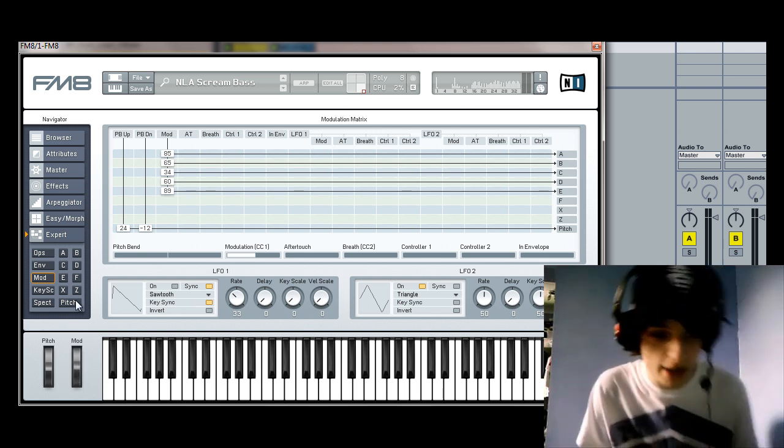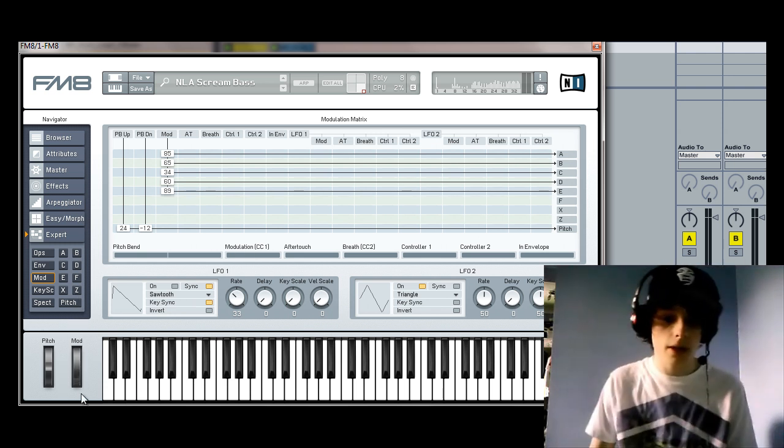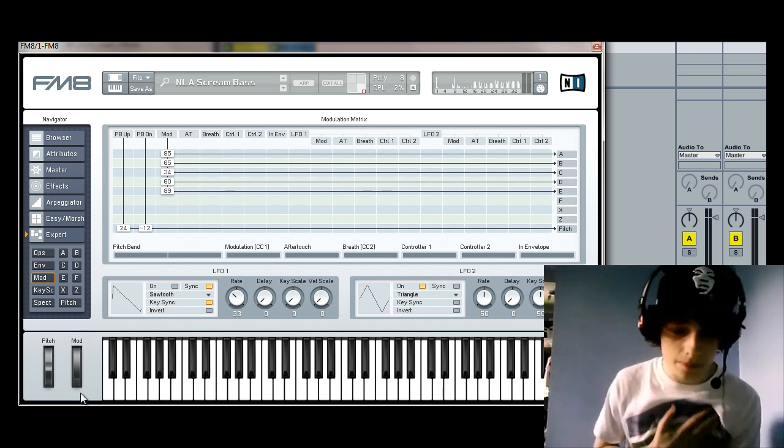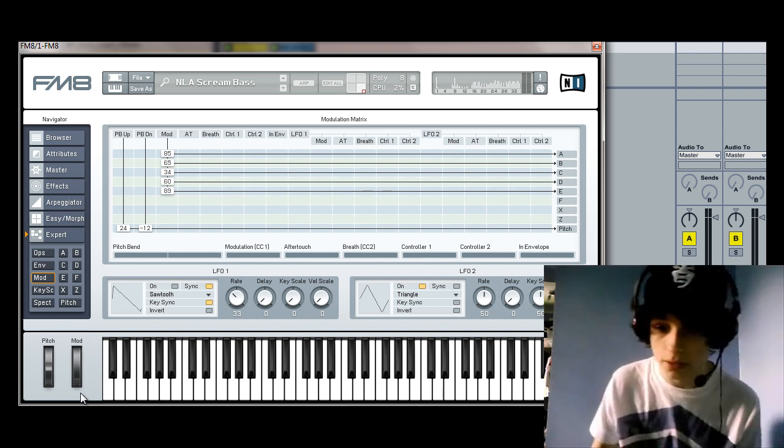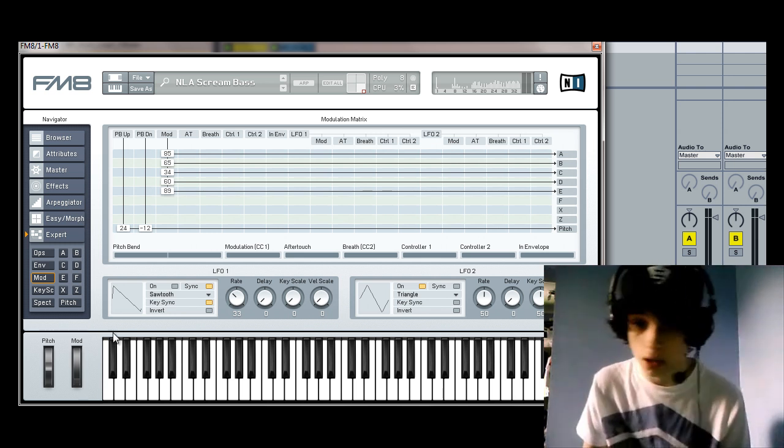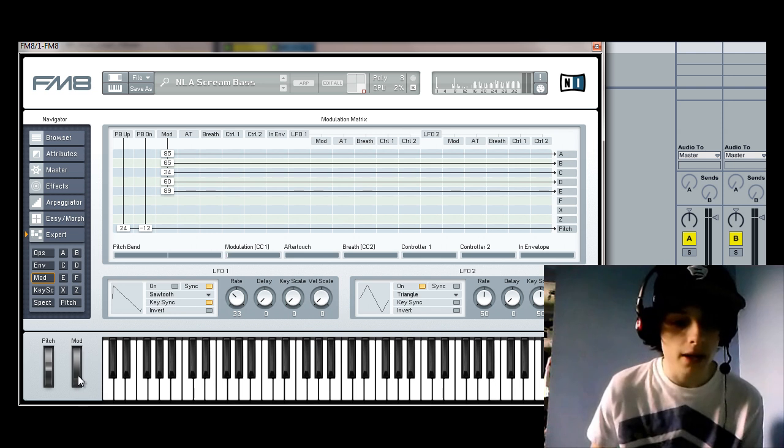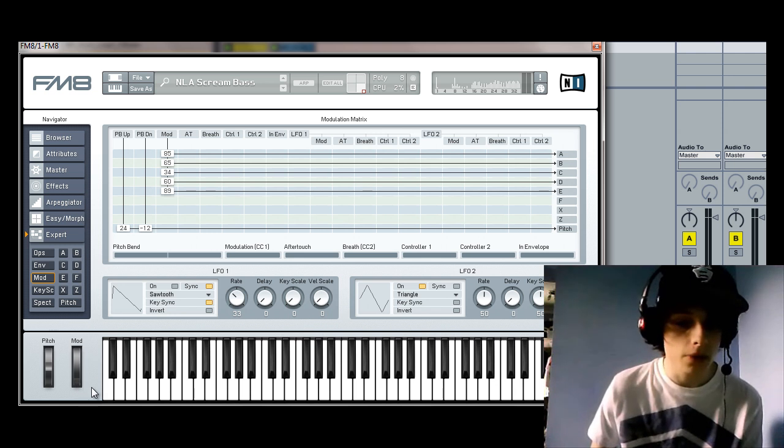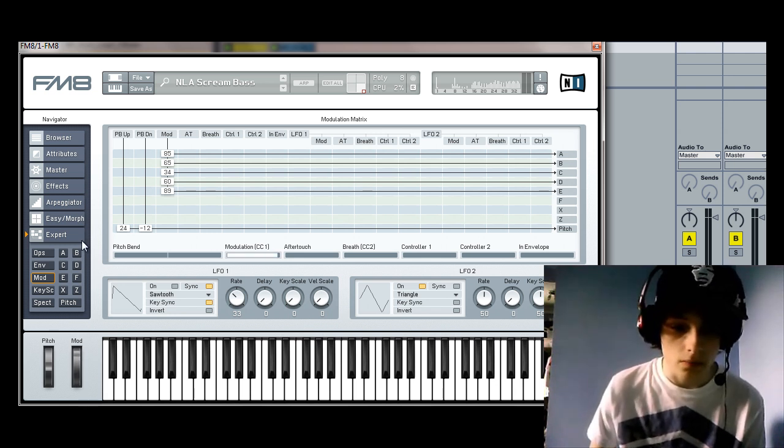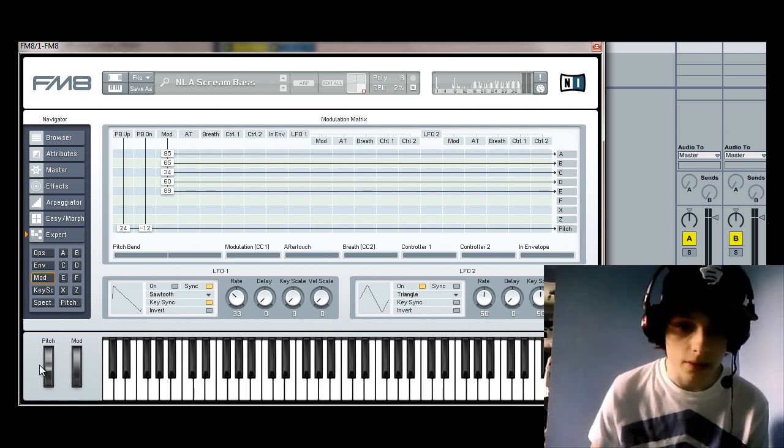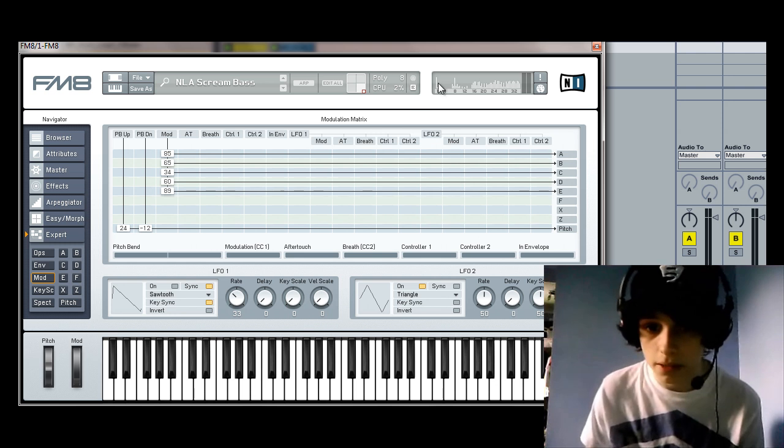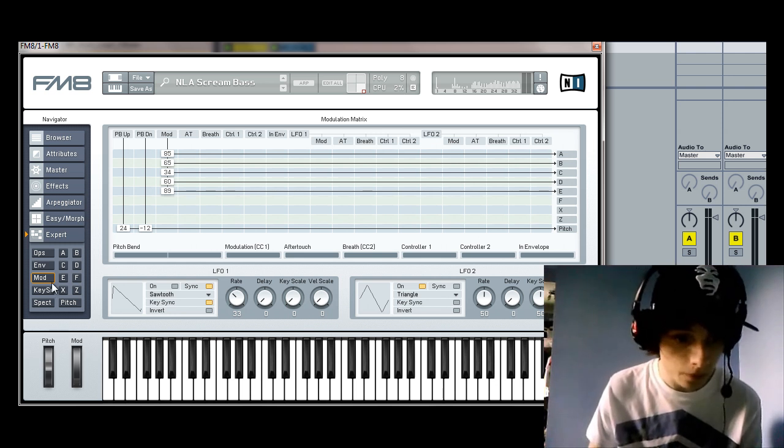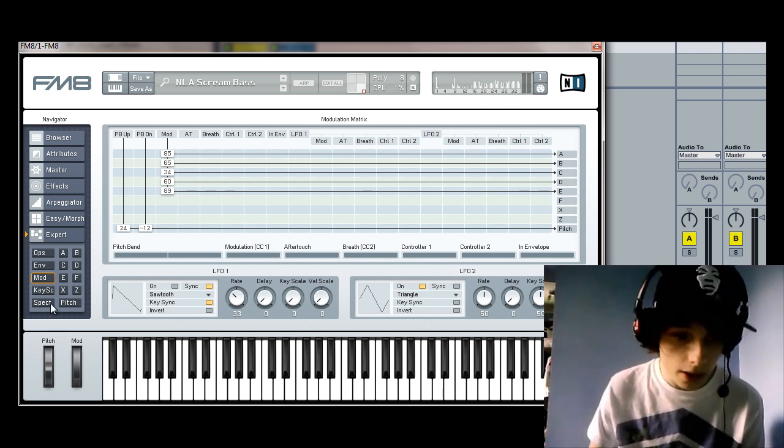So, what's really cool about that is, in whatever you're using, like, Ableton or FL Studio or Logic or anything, you can actually automate this mod wheel. So, you can kind of add some progressive elements. It's really cool.